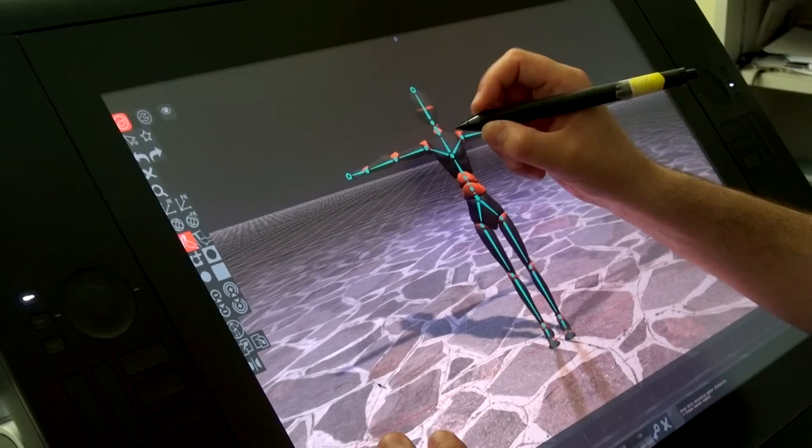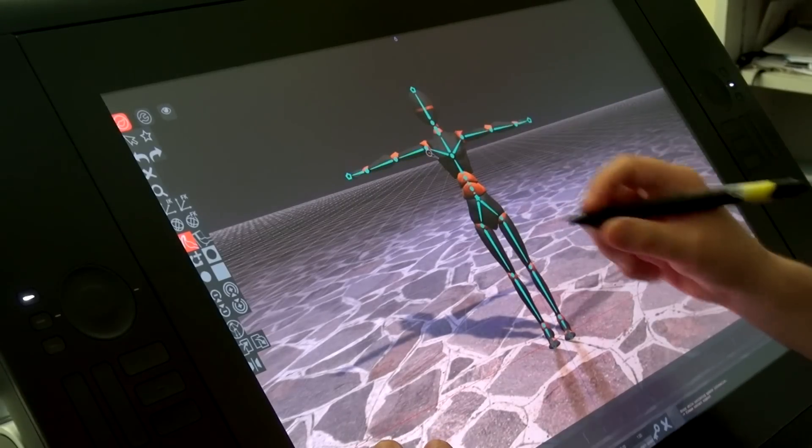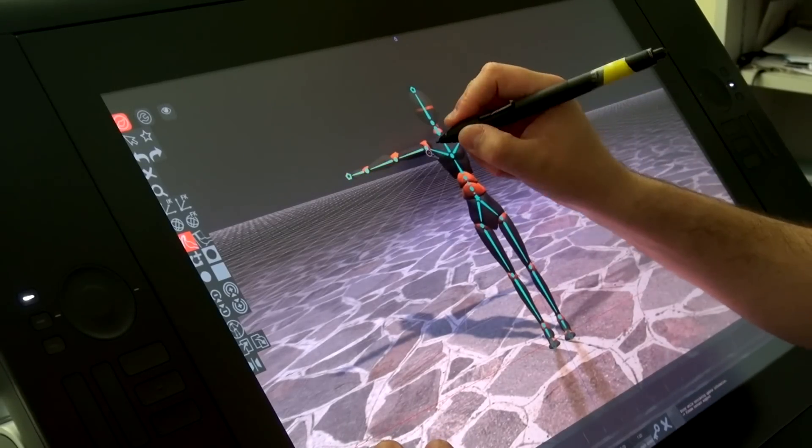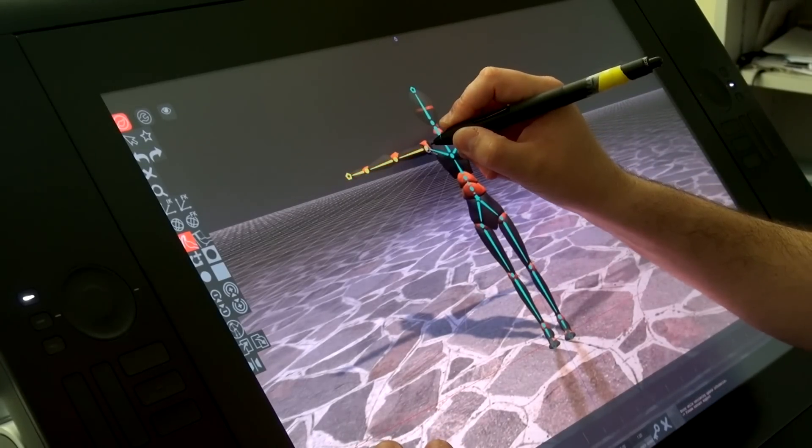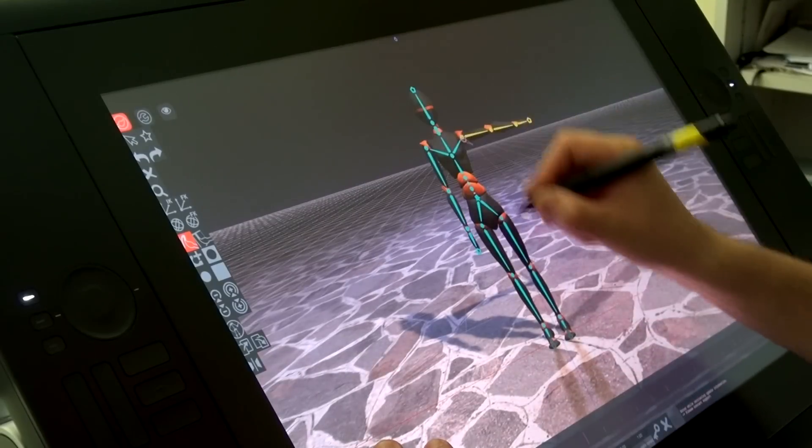But in 3D, some complex characters may have thousands of such strings. So with Musketch, we don't need these strings anymore. We start by importing a 3D character and then we can pose it by directly drawing on the screen like this.